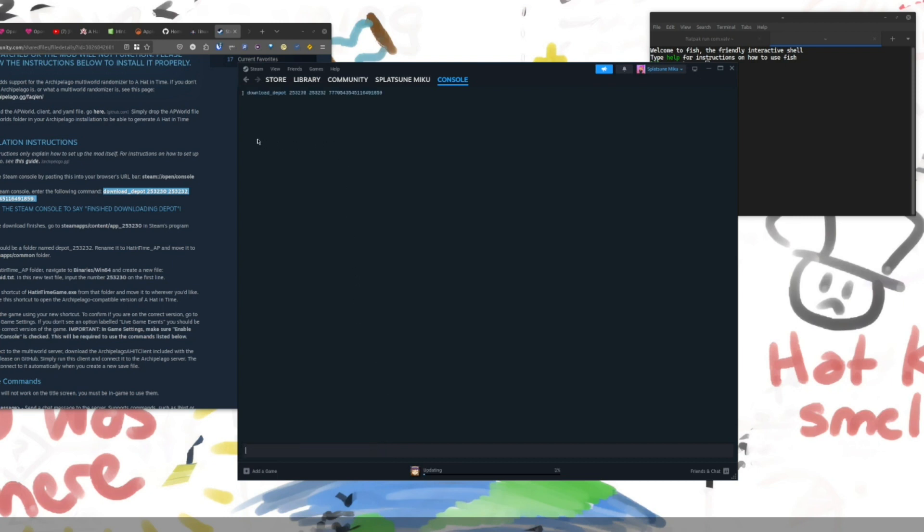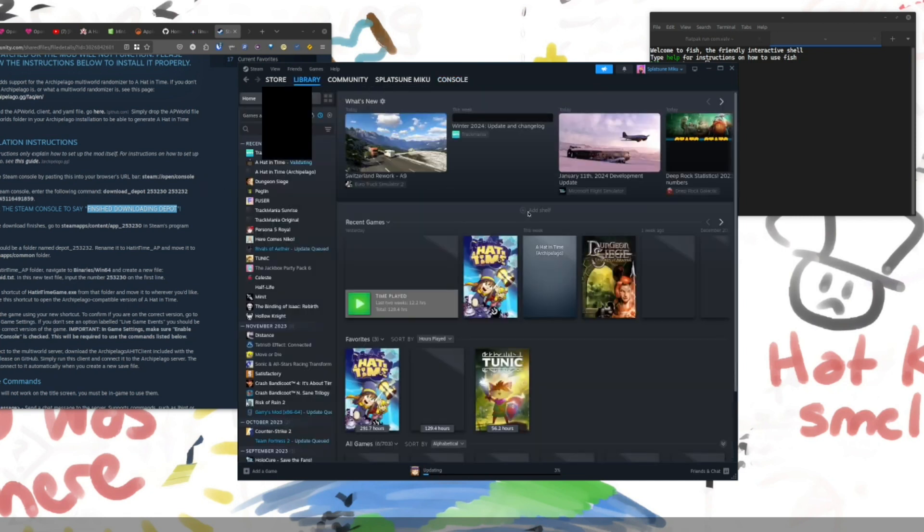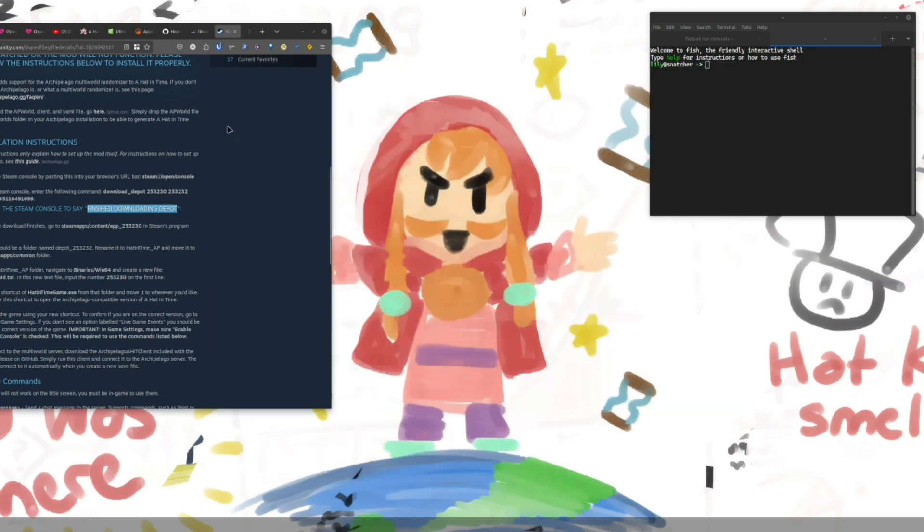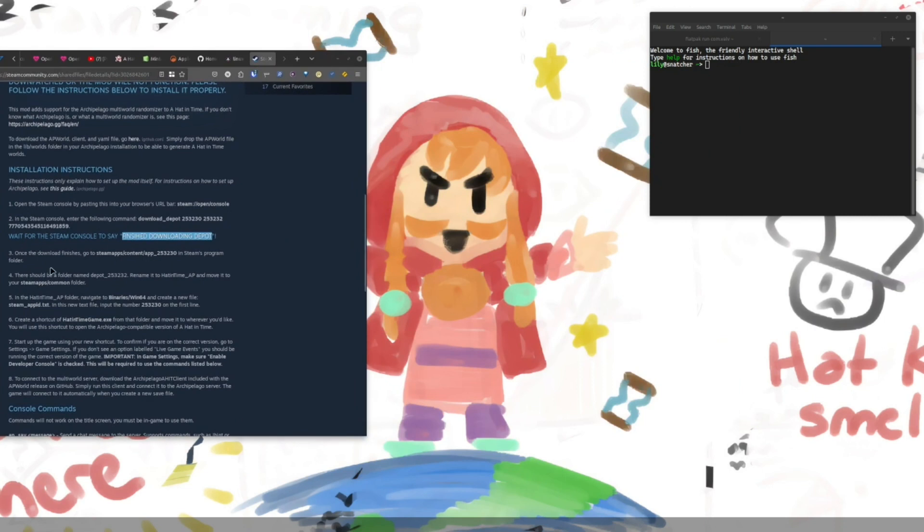It should say something here. There we go. It's about 5.5 gigabytes to download. And you're going to want to stay on this page until it says finished downloading Depot. So, I've already downloaded this. So I'm going to go ahead and just leave that page.